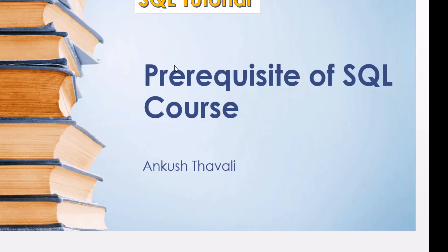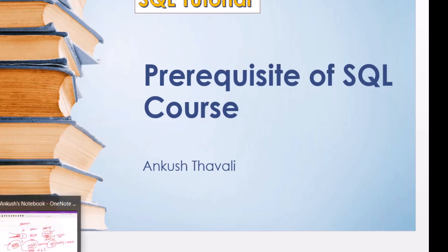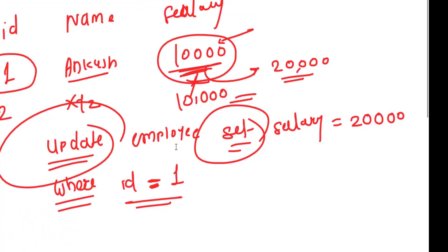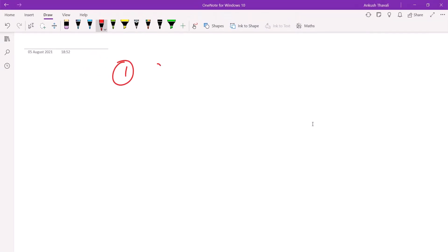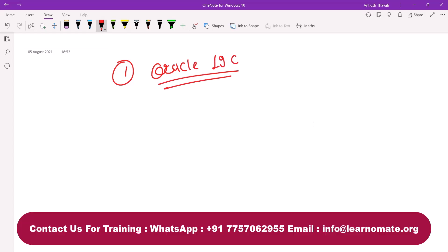What are the prerequisites for this course? The first prerequisite is that you should have a database installed. I have already installed Oracle 19c on my personal laptop.